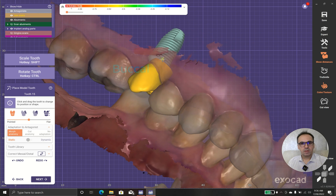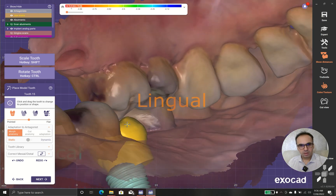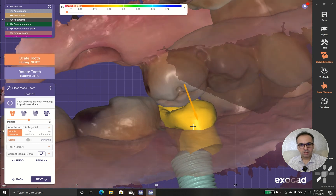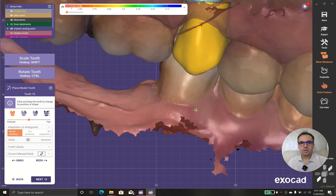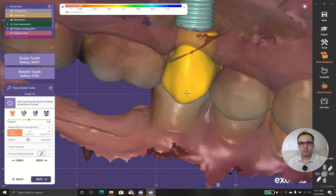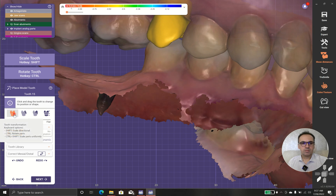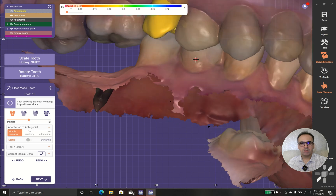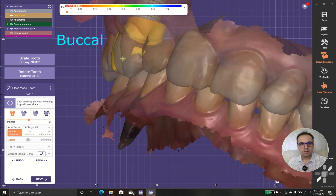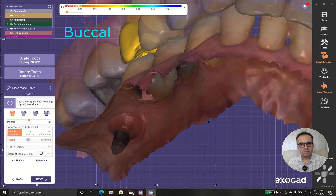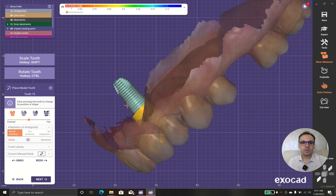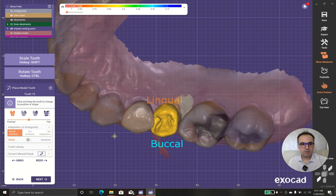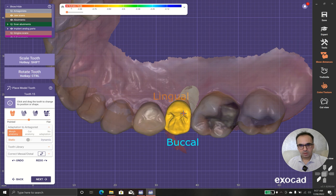Let's see what we have in Antagonist. I can choose Ctrl N. So what's wrong with this case? We have some kind of supereruption, so the lingual part is not in proper position.